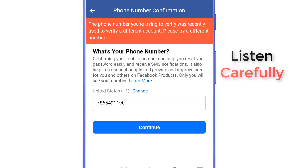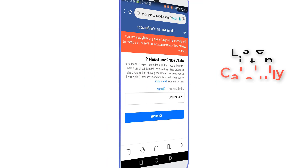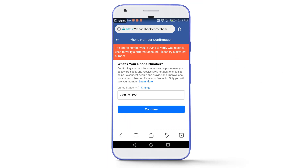After confirming the phone number in the fake account, when you log into your original account the two-factor authentication will be removed. This method works perfectly. I have shared this method with many people and got positive responses, and I have collected some proofs to show you.